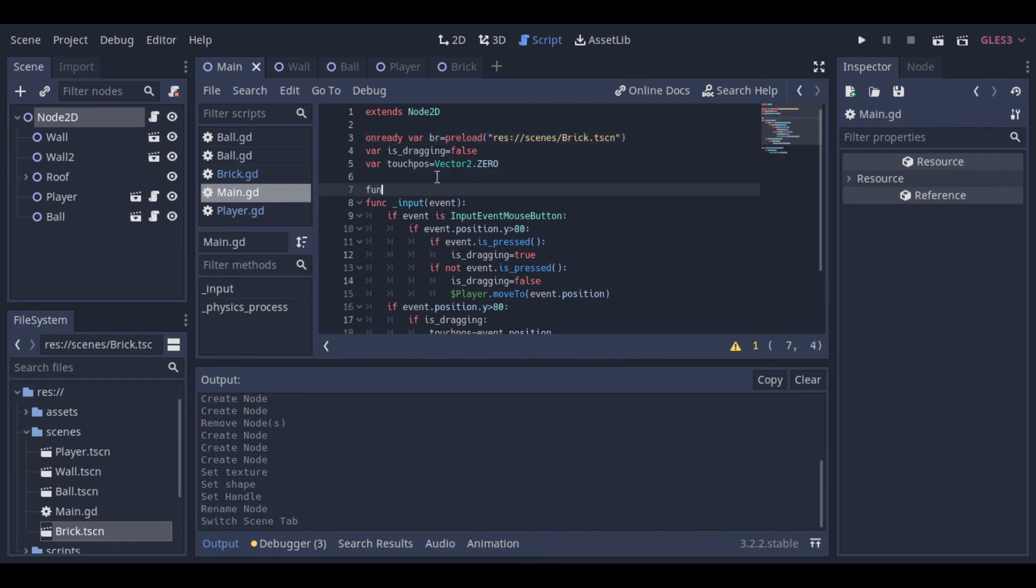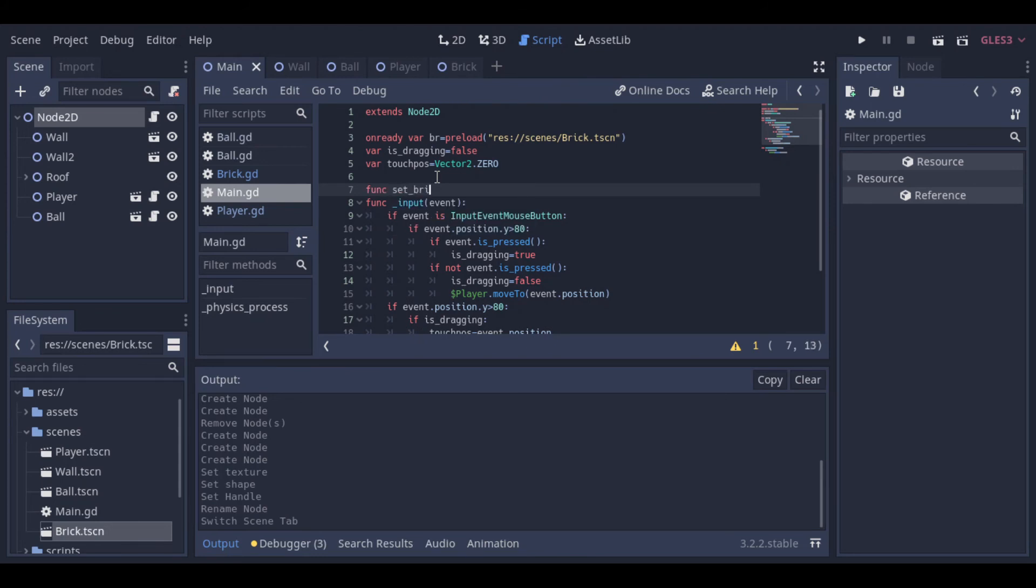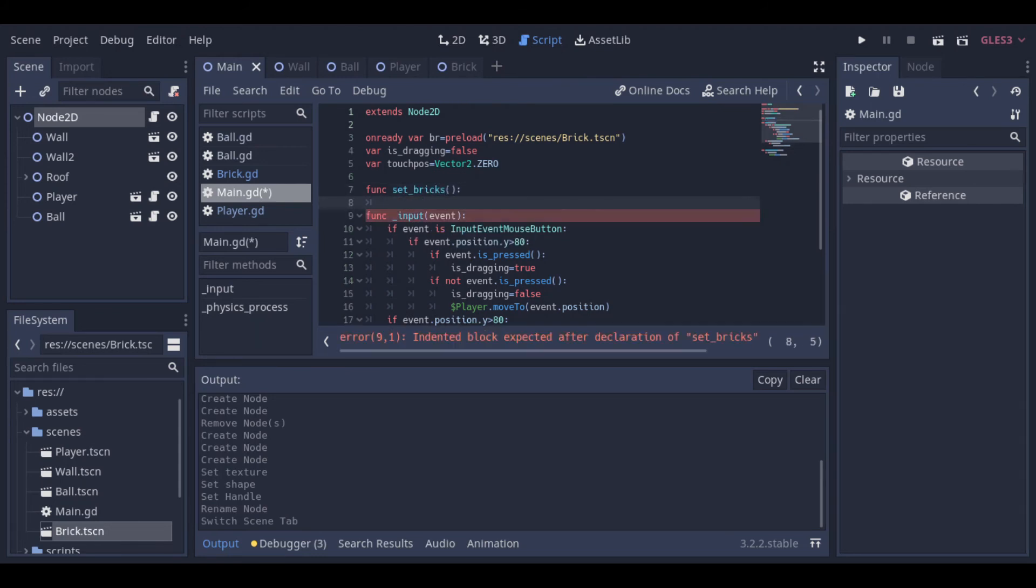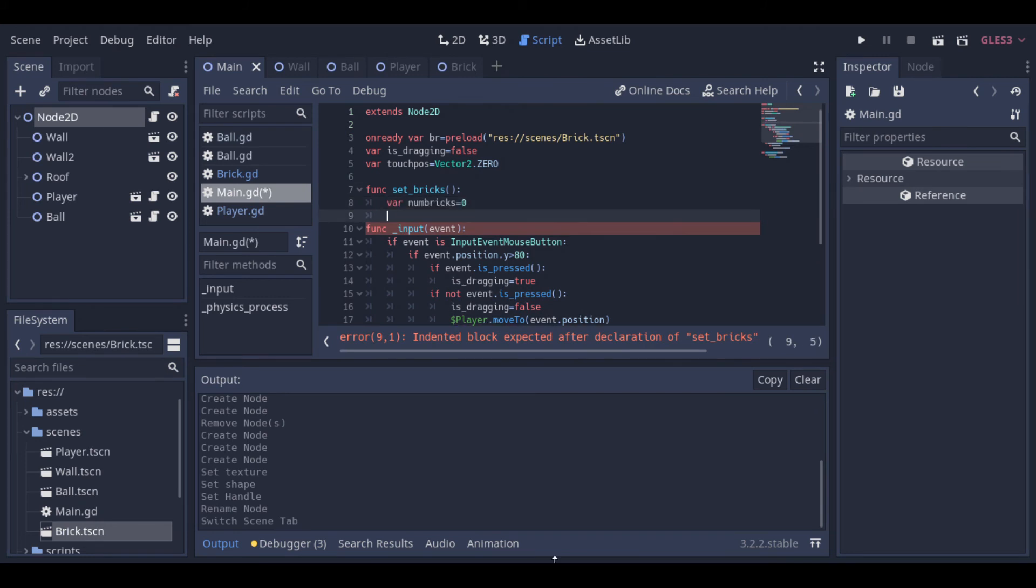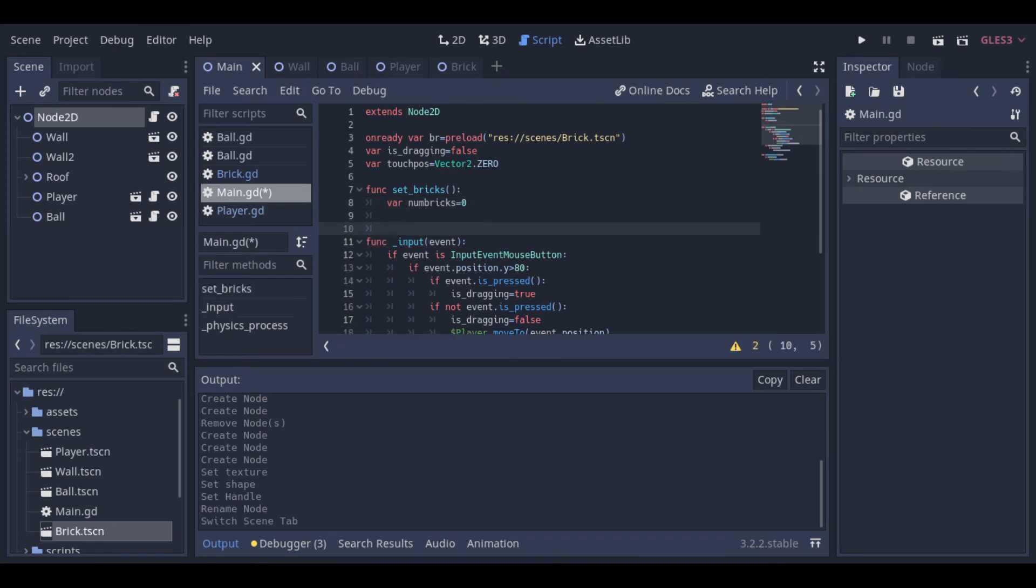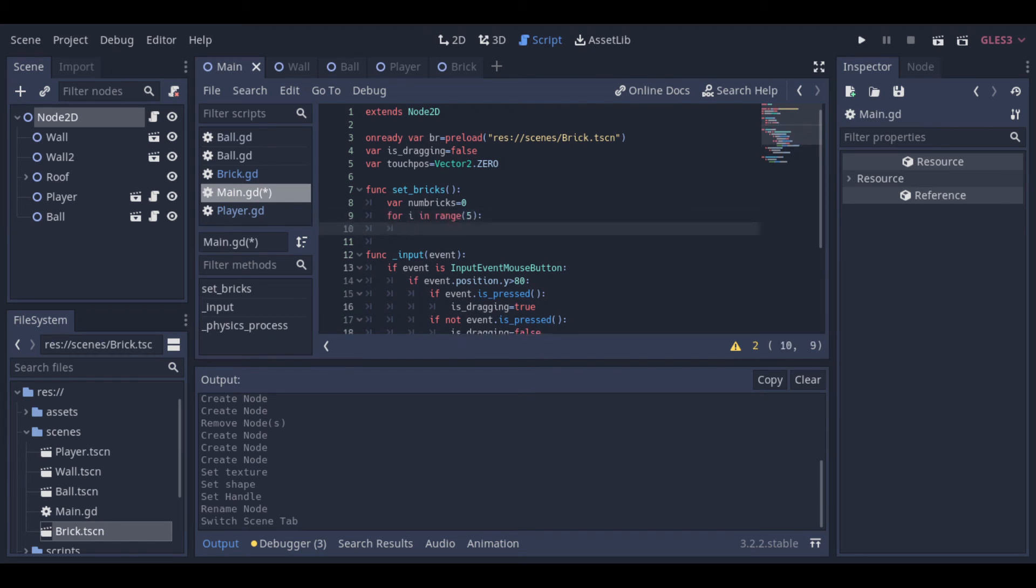And now we can create a function to instantiate this brick multiple times and put it on the screen. First, I've created this variable to count the number of bricks created. This variable can be useful in other projects, but it will not be used in this project. So, you don't need to create it if you don't want.